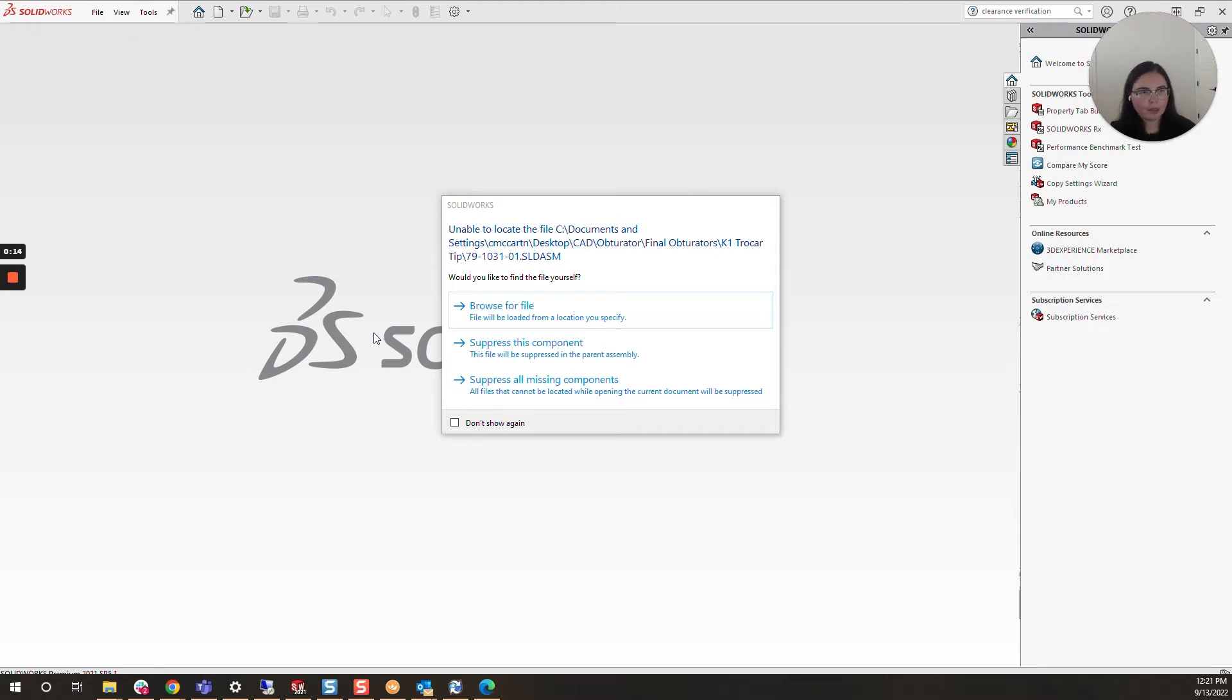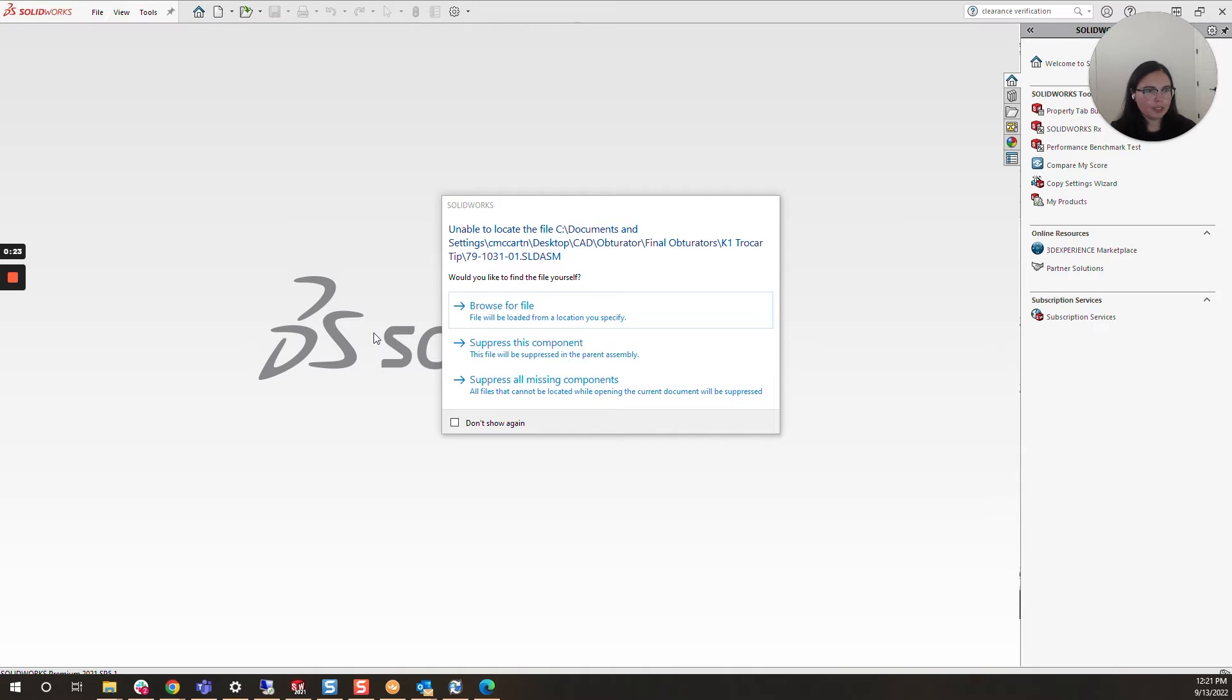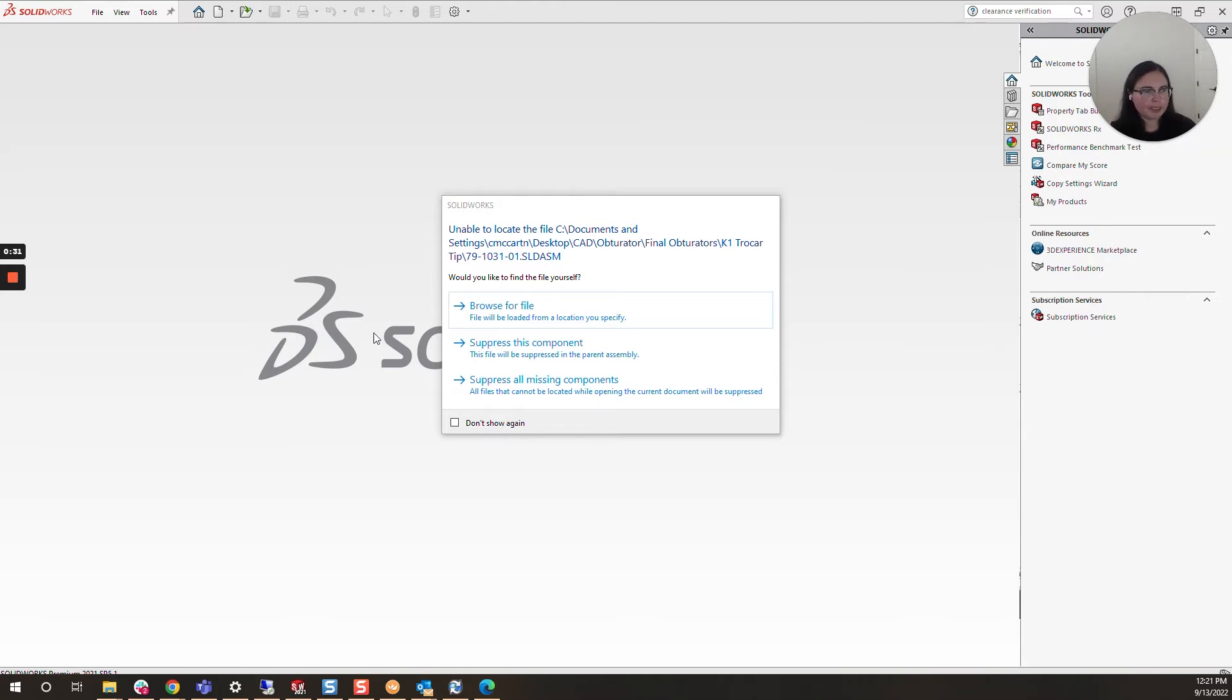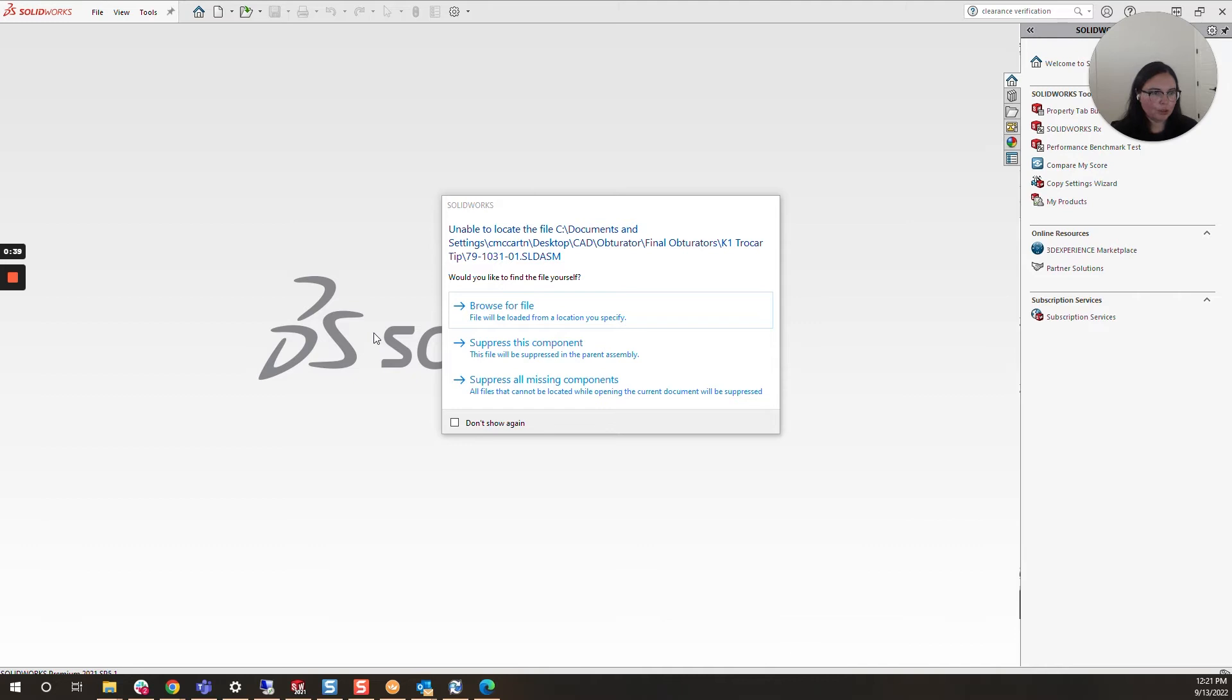This message pops up pretty often. This can happen if you have an assembly, drawing, or file that references a part that's been moved, renamed, or changed, and that reference is now broken. With drawings and assemblies, it's straightforward to relink or replace that relationship. However, in this case, this is popping up for a part, and with a part it can be more tricky to remedy.